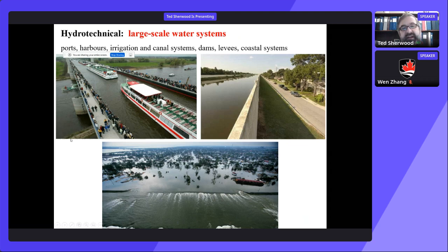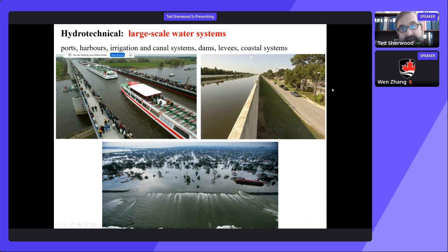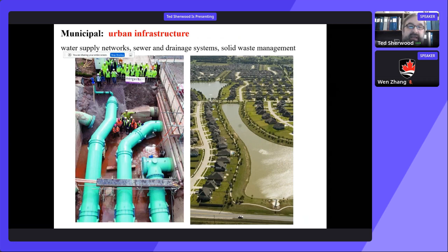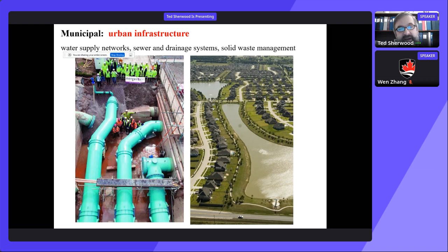Hydro-technical engineers deal with engineering large-scale water systems: ports and harbors, coastal systems, irrigation systems. On the left here is a canal bridge — one canal passing over another canal. Municipal engineers bring all those previous disciplines together and design water supply networks, sewer and drainage systems, and solid waste management. This is where civil engineering and environmental engineering interface with one another. Municipal engineering is where civil and environmental overlap significantly.